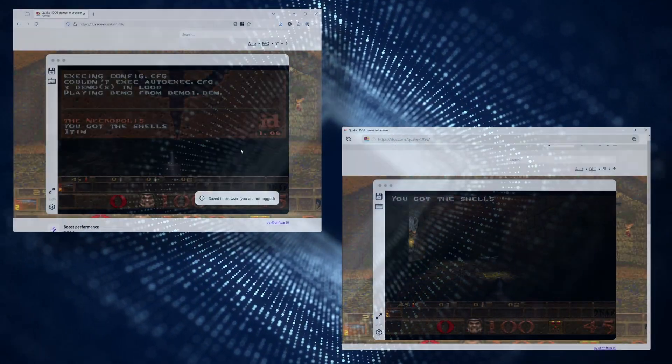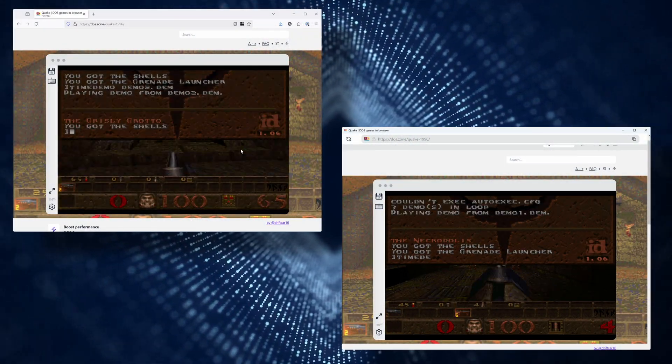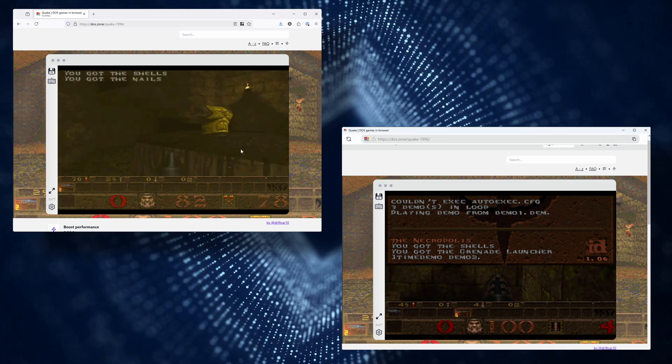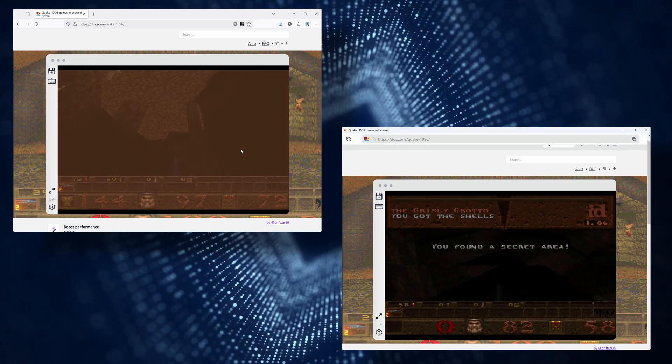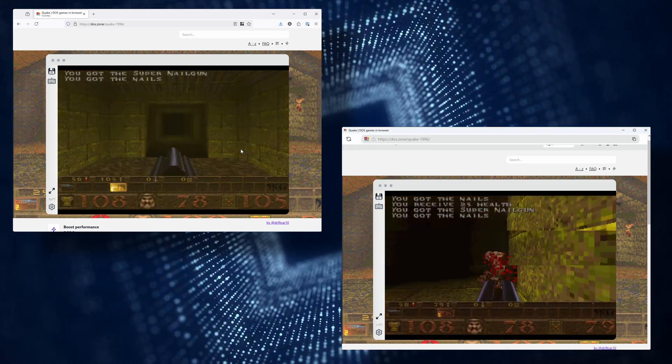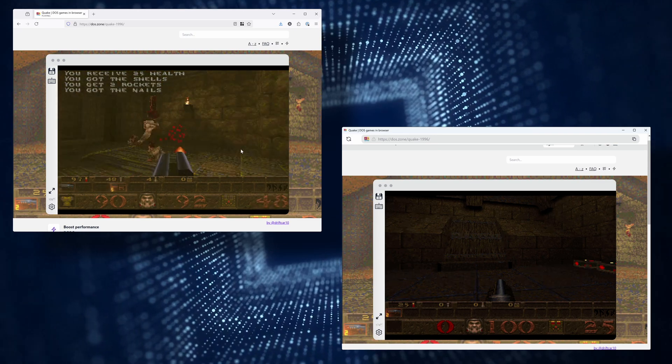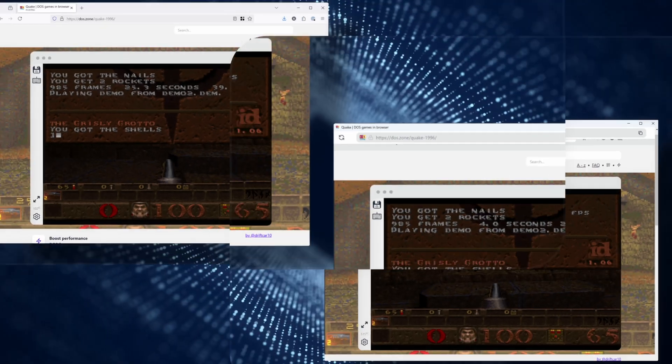To demonstrate the advantages of DOS Browser, let's take Quake as an example. Running a timedemo in Firefox, I got 39 frames per second, while in the DOS Browser the frame rate raised up to 244 frames per second. In both tests, I used software rendering with no 3D acceleration.